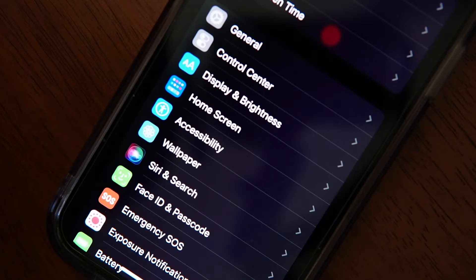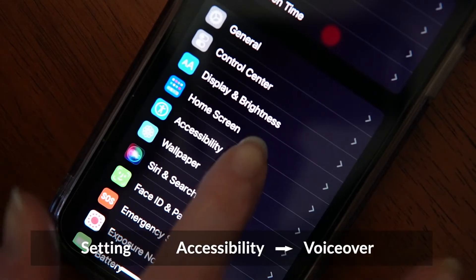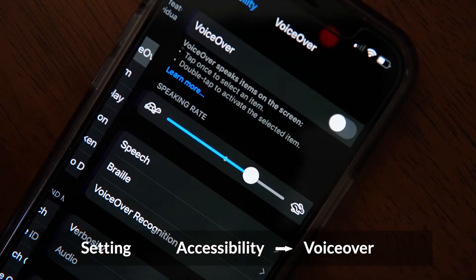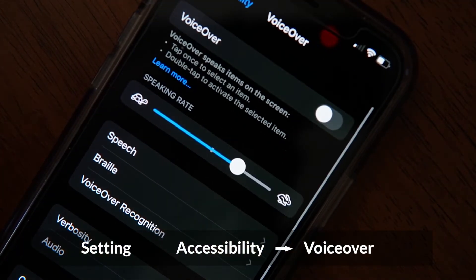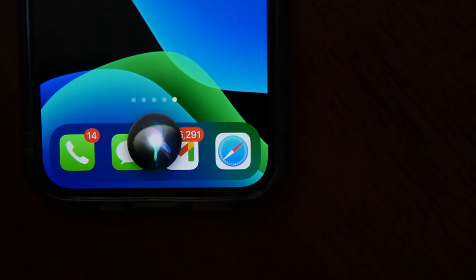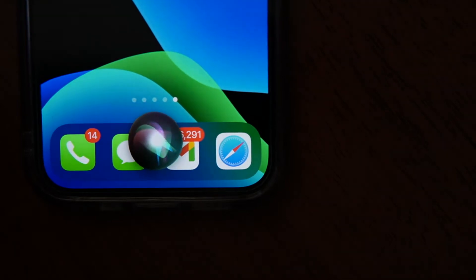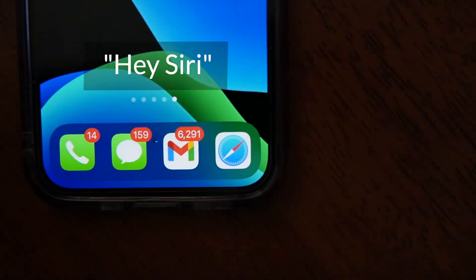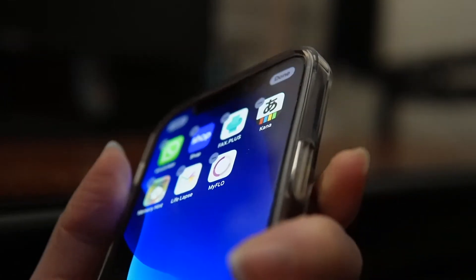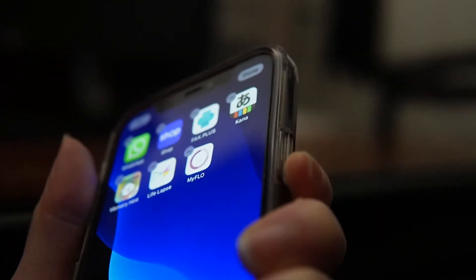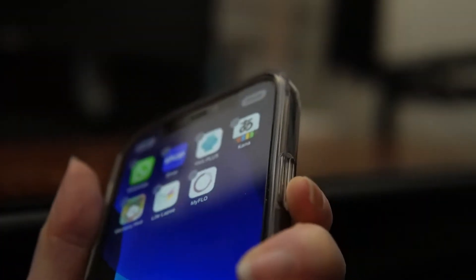Now to activate VoiceOver, you have a couple of options. You can go to Settings, Accessibility, and VoiceOver, and then turn on the toggle, or you can use Siri. Just say, turn on VoiceOver. If you're setting up your phone for the first time, just press the side or home button three times to activate it.